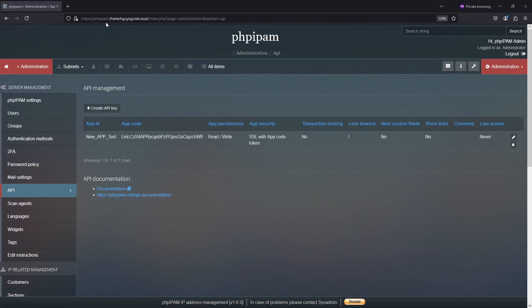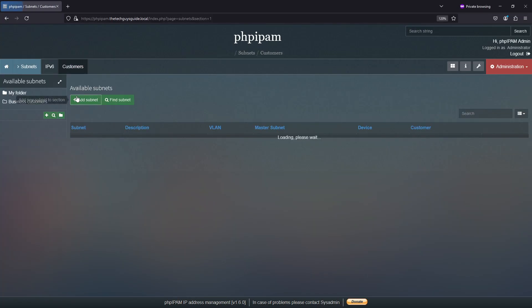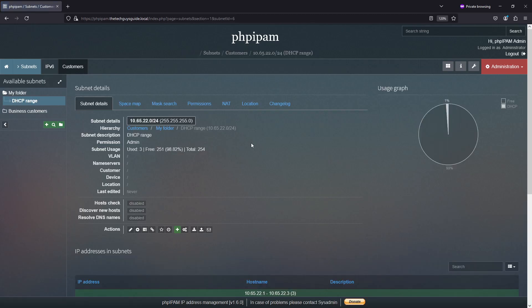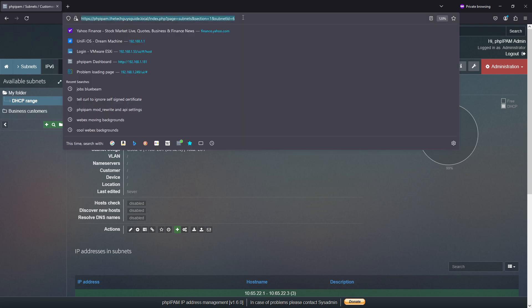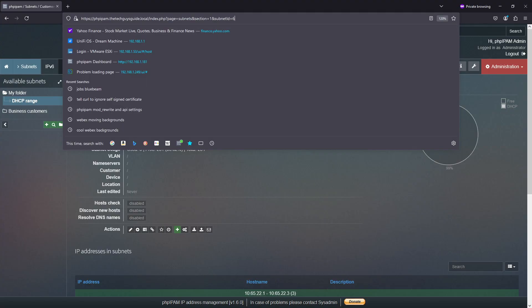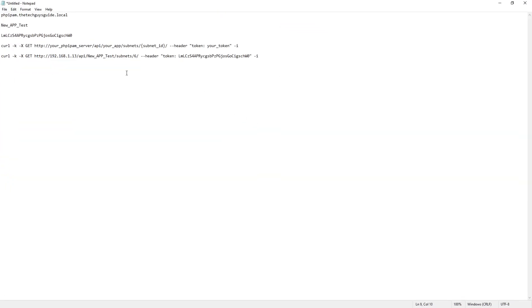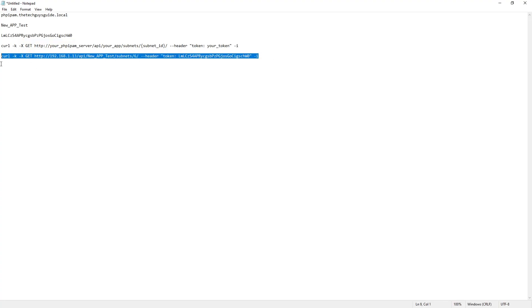So as you can see, this is my server API, new app test, right? Subnet and then subnet ID. Now, if I come over here and I go and I read, let's say this guy, and I look up at the top here, you'll see that's the name of my server, so on and so forth. And then right there at the end is the subnet ID of six.